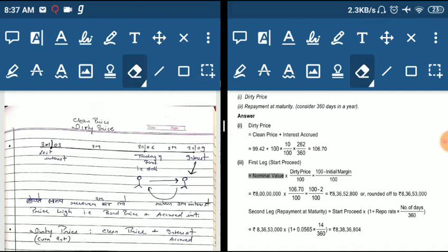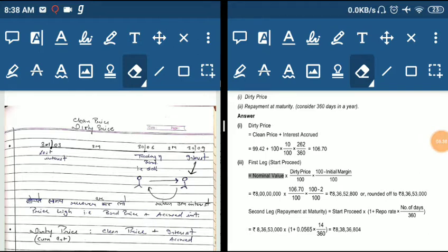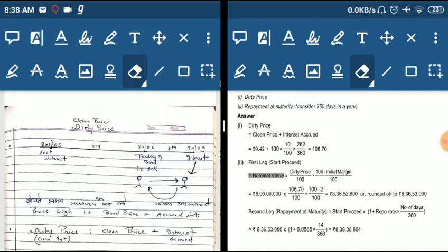Now we calculate the repo interest at 5.65% for 14 days: 8,365,300 × 5.65% × 14/360 = 18,380 (approximately). Adding this to the initial proceeds: 8,365,300 + 18,380 = 8,383,680. This is the repurchase price.